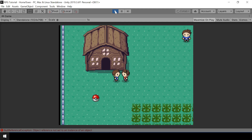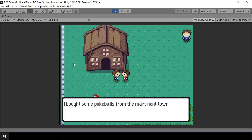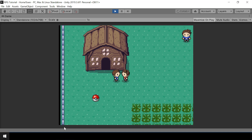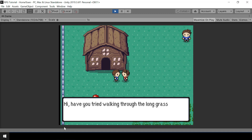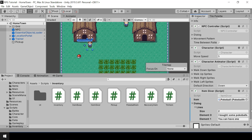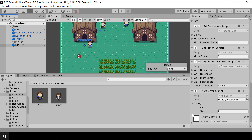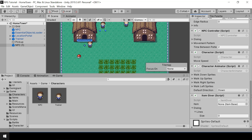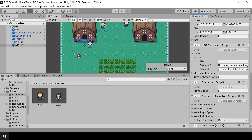Let's try testing this now. Now you can see the NPC is saying the dialog that we put inside the ItemGiver, and after the dialog he gives us the Pokeball. That's working fine. And now if I speak to the NPC again, you can see he won't give us the item anymore — instead he'll say the default dialog that is in the NPC controller. So we can easily create NPCs that give items by assigning values to the ItemGiver script. If you don't want the NPC to give an item, you can just leave these fields empty and the NPC will behave normally.